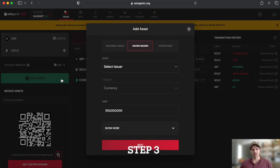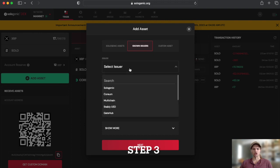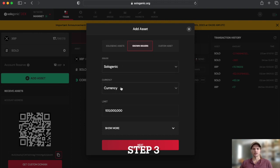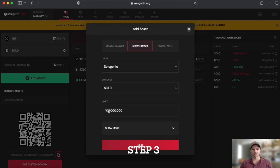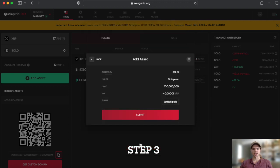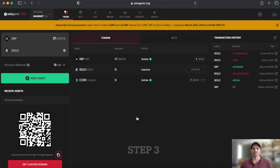Step 3. Select Known Assets and choose Sologenic as the issuer. Then select SOLO as the currency. And finally, click Next and submit the transaction.